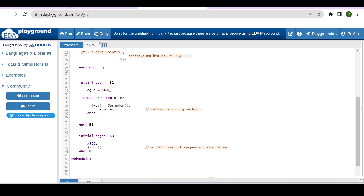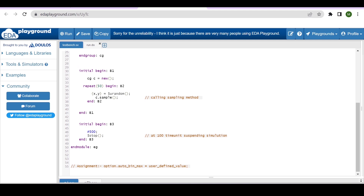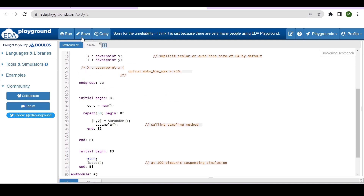In the initial begin block, memory is allocated for the cover group. In the repeat block, random values are generated for x and y. After that, the sample method is called to sample the coverage. In another begin block, after five time units the simulation is suspended. Let me run this code so you can see how the grouping works when the variable size is greater than 64.